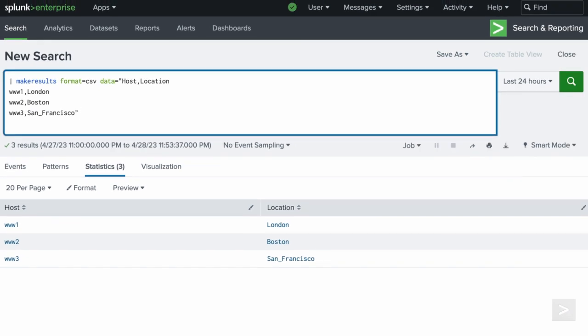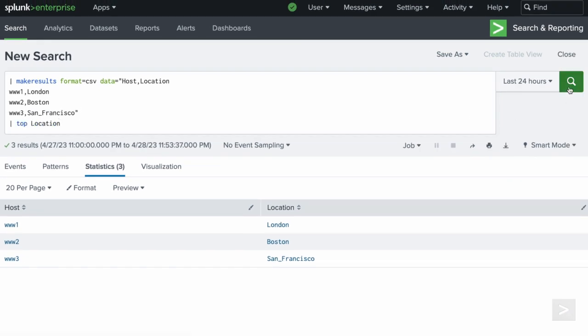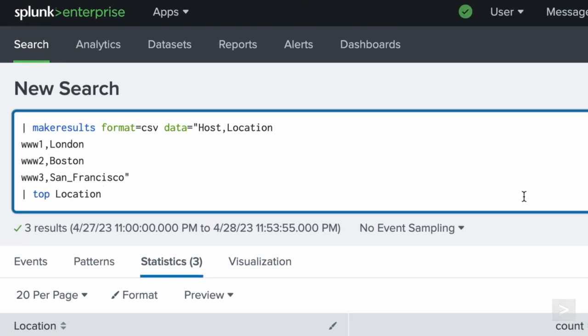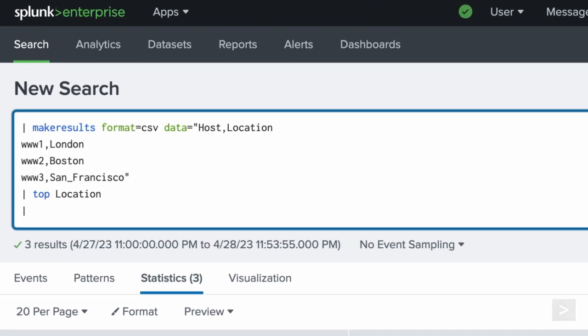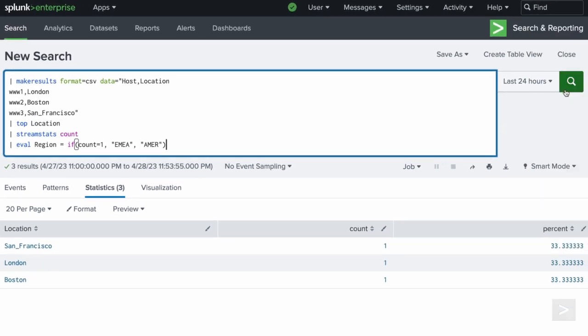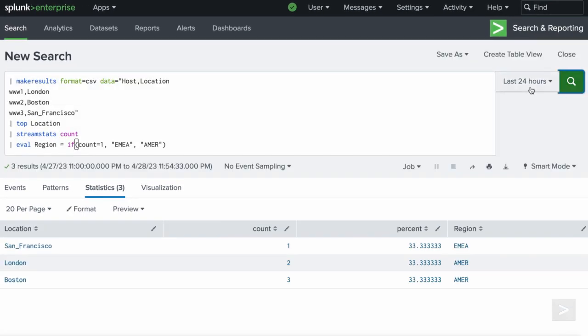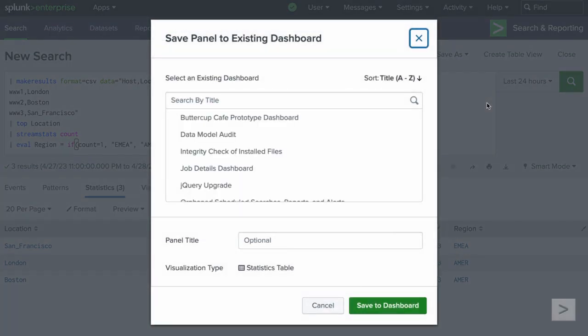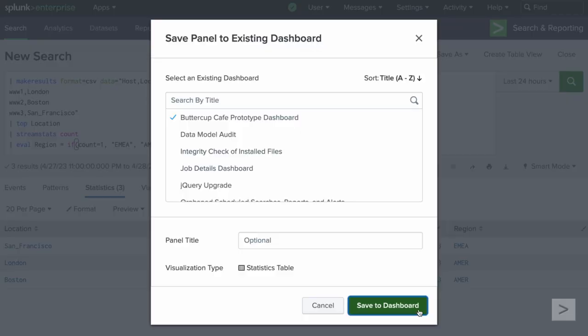Now we have a host and location field we can use with subsequent commands. While the command arguments are extremely helpful, there are even more supporting commands, like streamstats and eval, that are often paired with make results for even further customization, giving us the opportunity to leverage make results when creating dashboard prototypes, testing, and so much more.